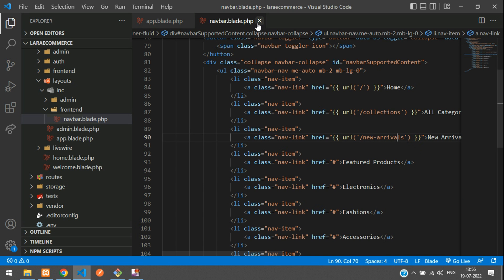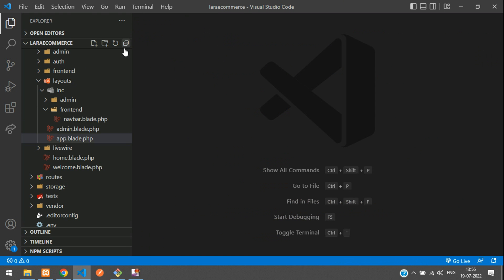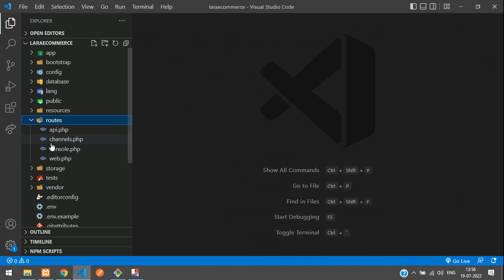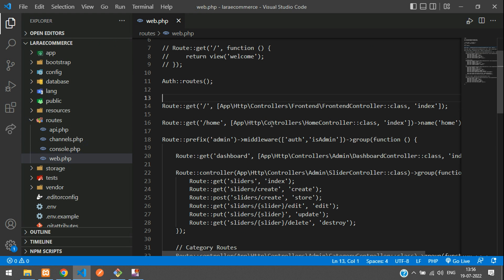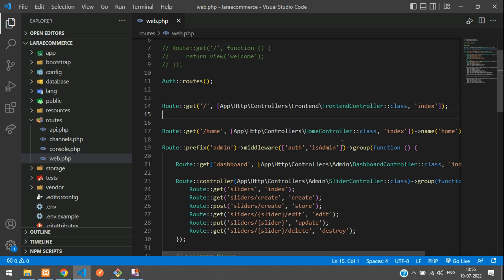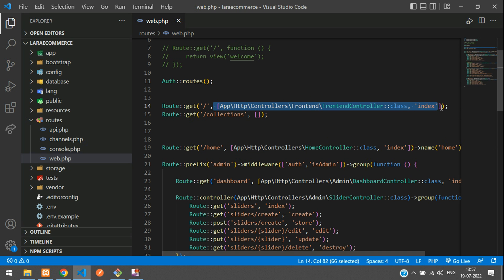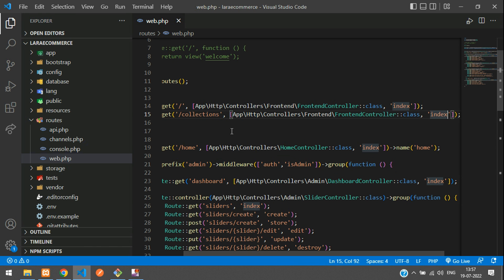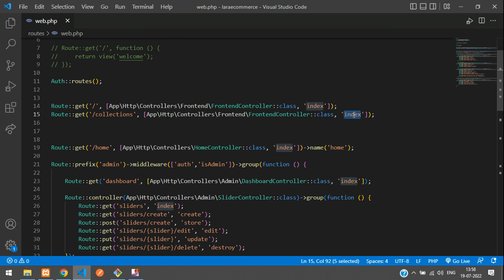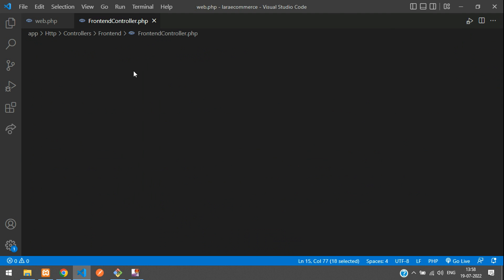Now let's go to routes/web.php and create a route. Create a Route::get method with the route name '/collections' and then your controller. Copy and paste the FrontEndController. On this collections route, I want to get all the categories, so let's call it 'categories'.